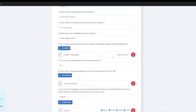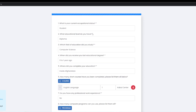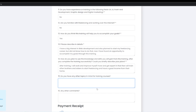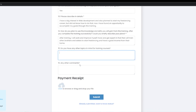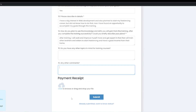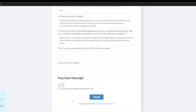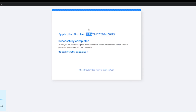What is the first question? You must fill in the required fields marked with a star. Any other comments? No. Submit. Successfully completed. Application number — this is the application number. If you have one contact, you will be taken for training. Application completed successfully.